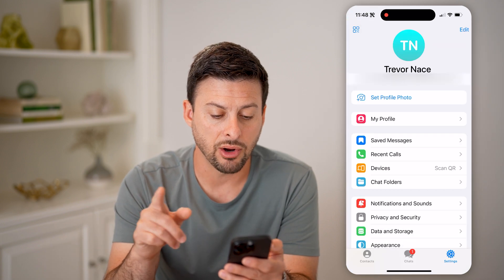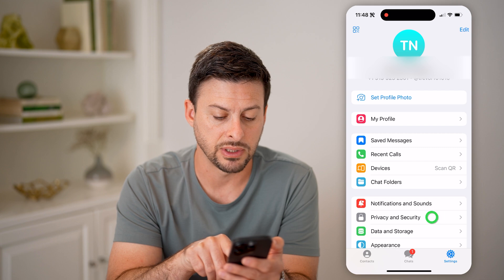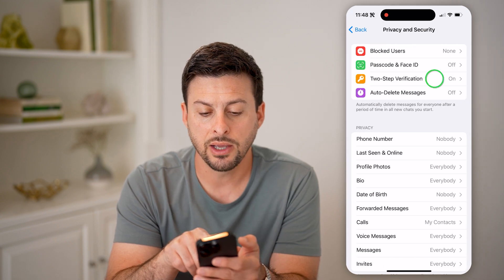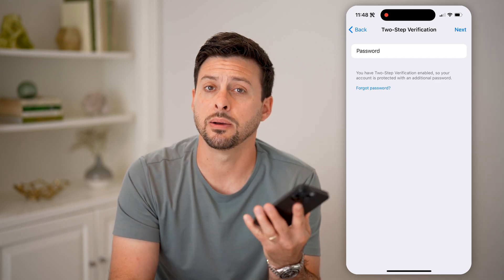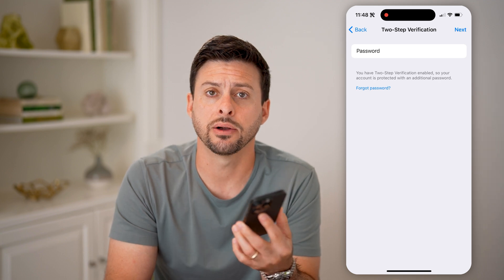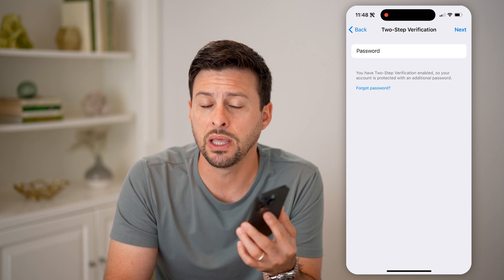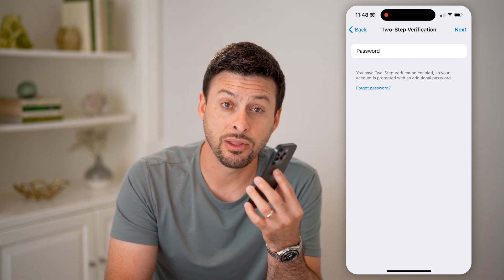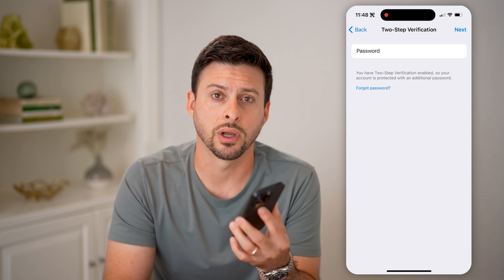Now if you go back here, I recommend also going to Privacy and Security, and then Two-Step Verification — make sure you turn this on. Essentially this will prevent anyone else from being able to gain access to your Telegram account. Going forward, you'll be able to kick them off after a week or a month or whatever, and they'll need your phone number as well as your password to be able to log into your account.